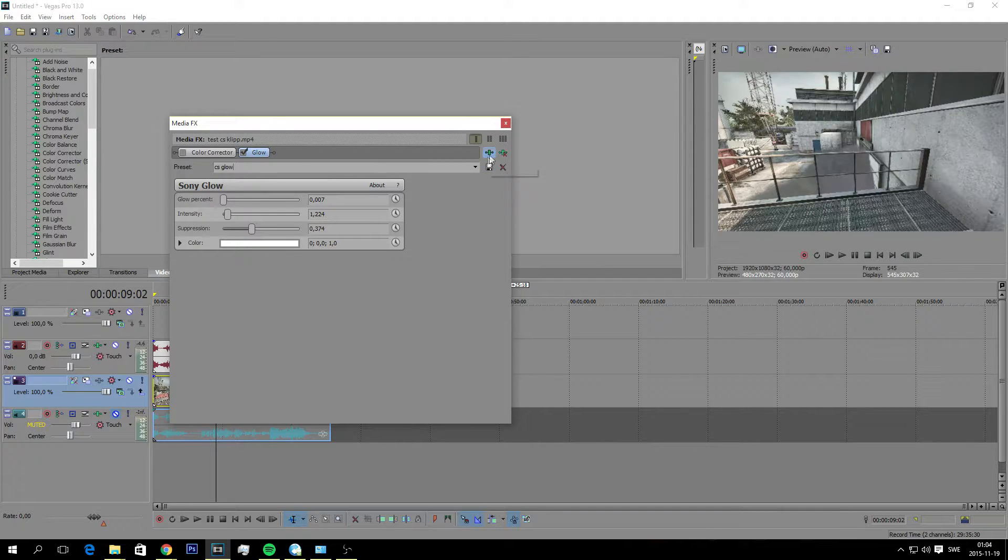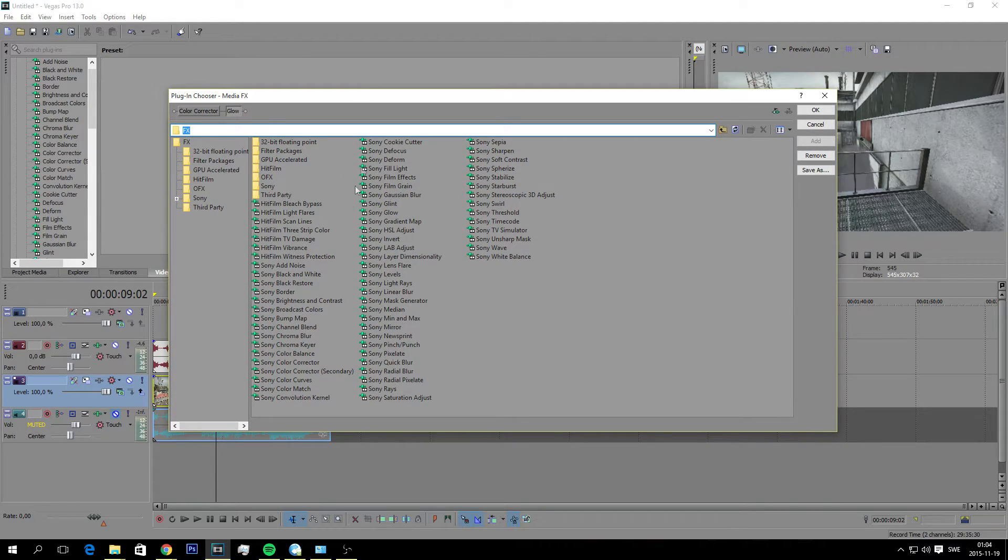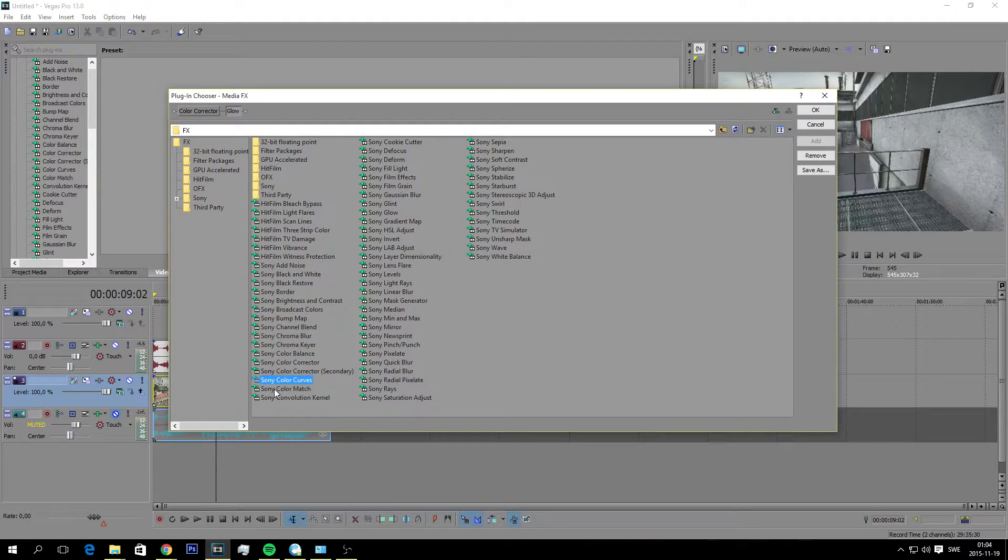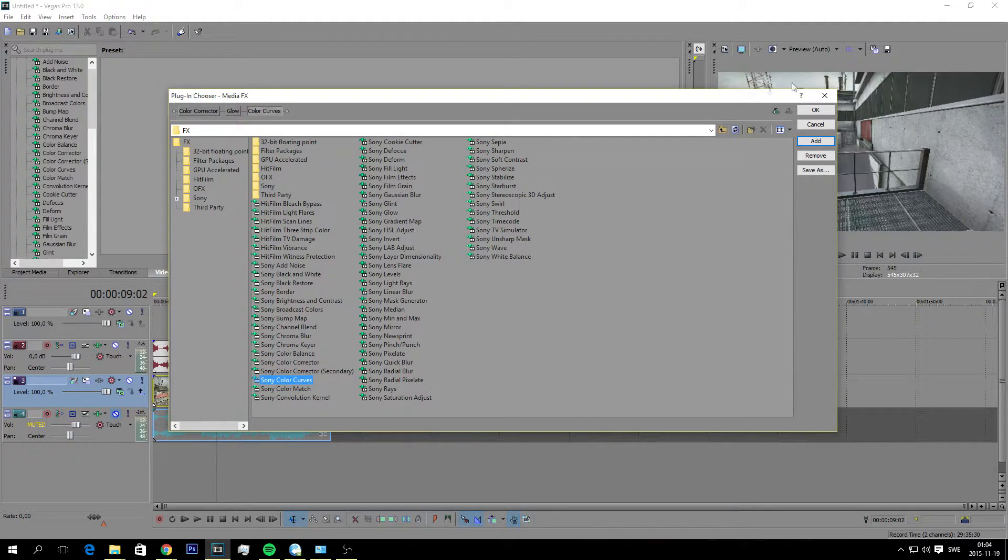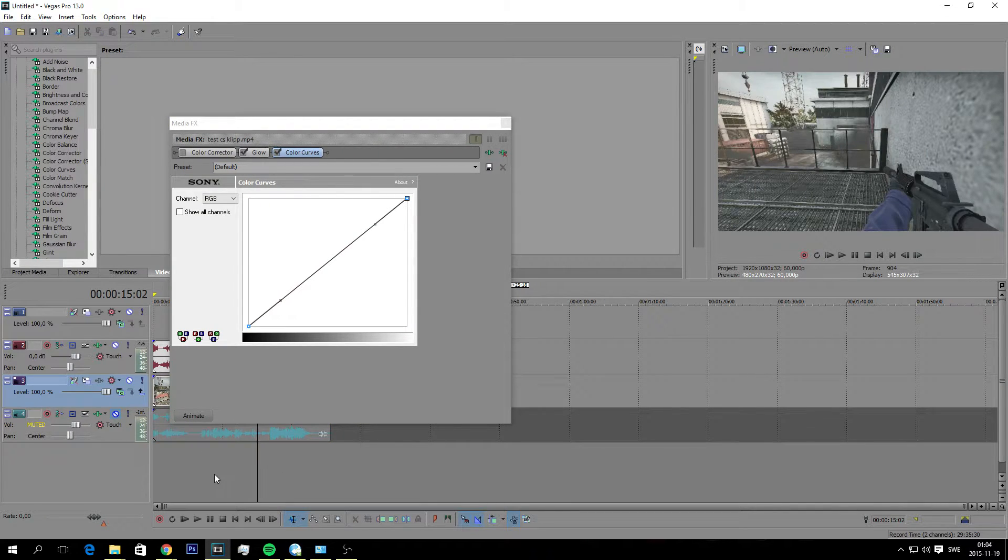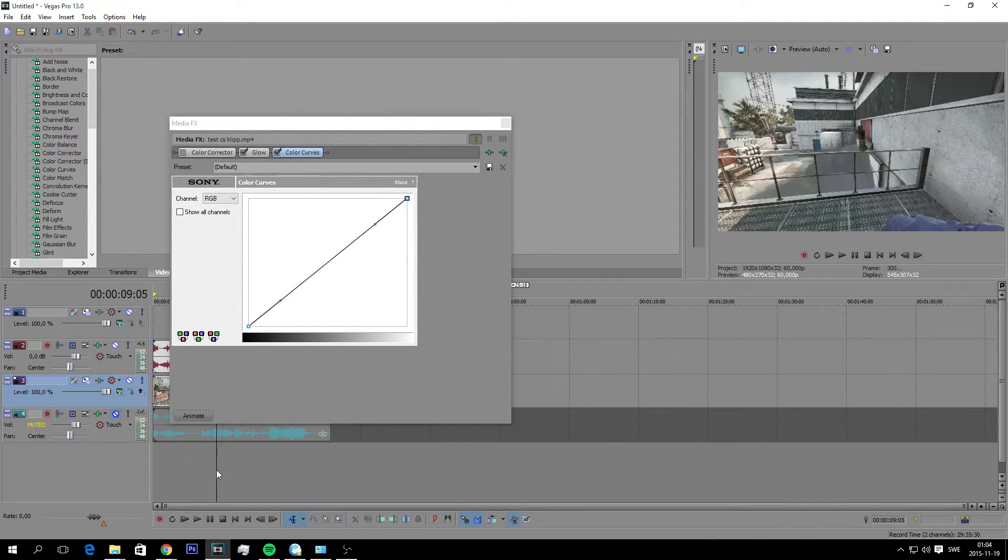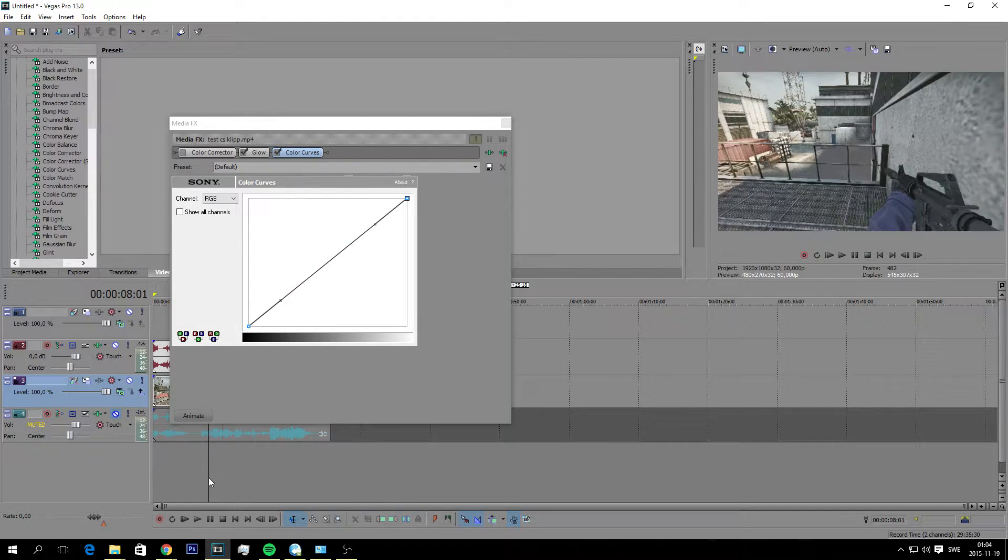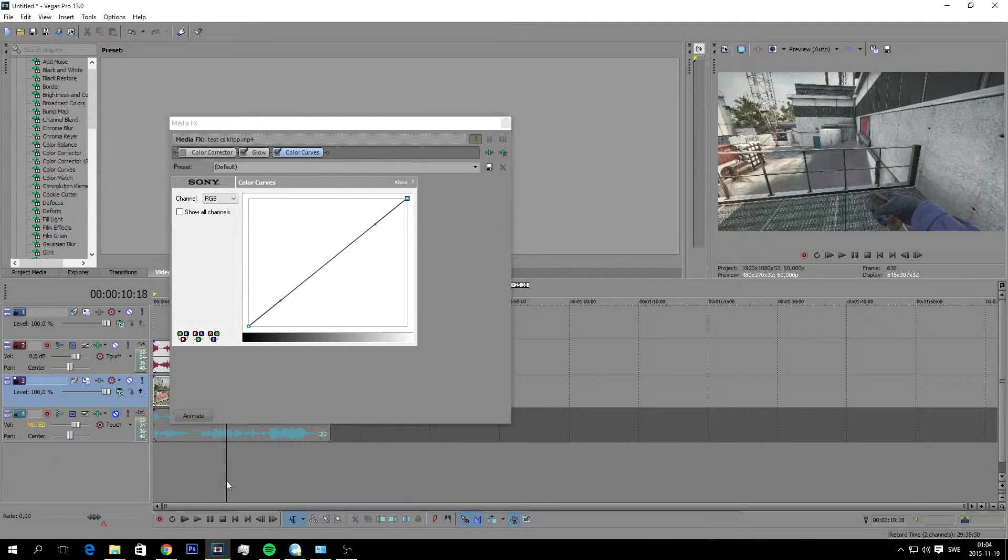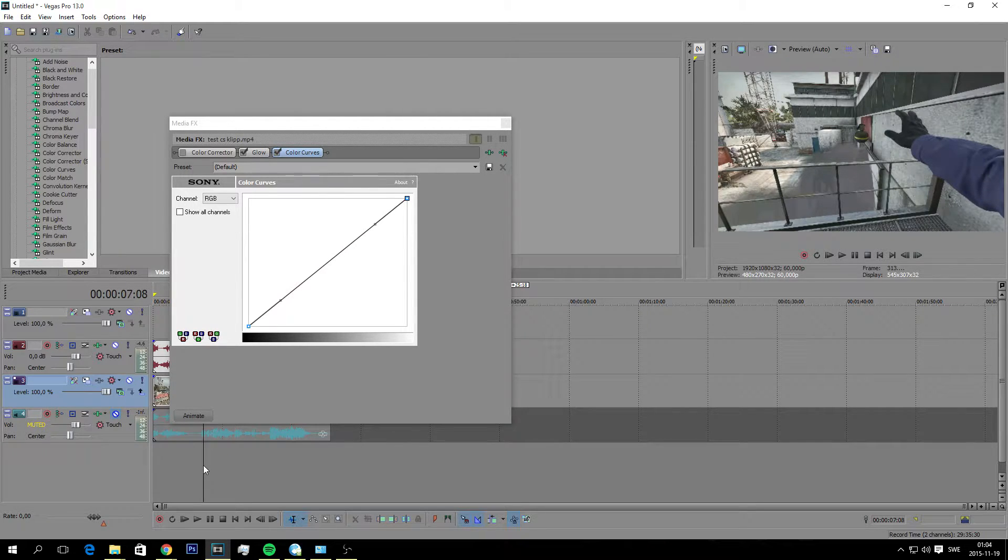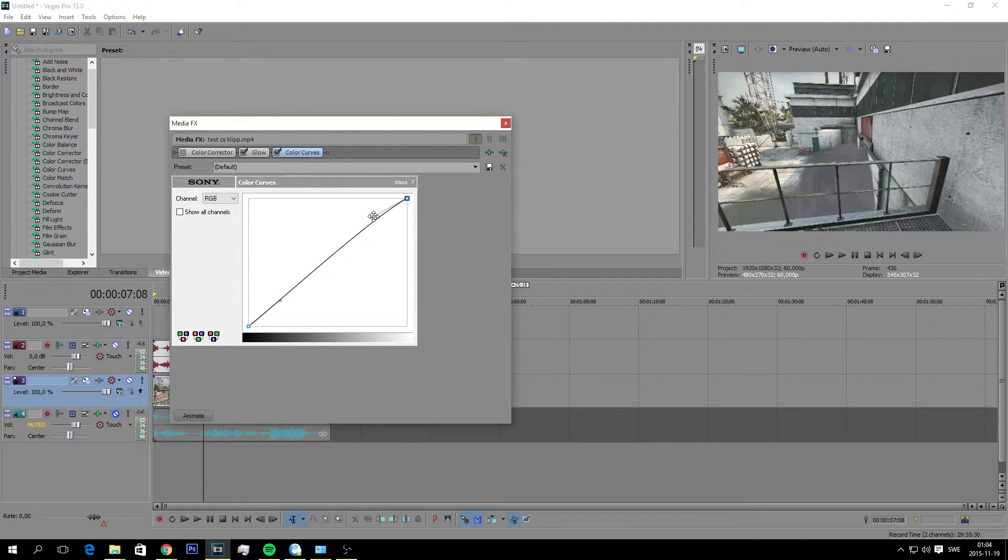And we're going to go to the plugin again and add Sony color curves. This makes the clip look a little bit brighter. I would say the colors, the colors will be more popping. And here you just gotta drag this up a little bit like this, down here a little bit like this, something like this.